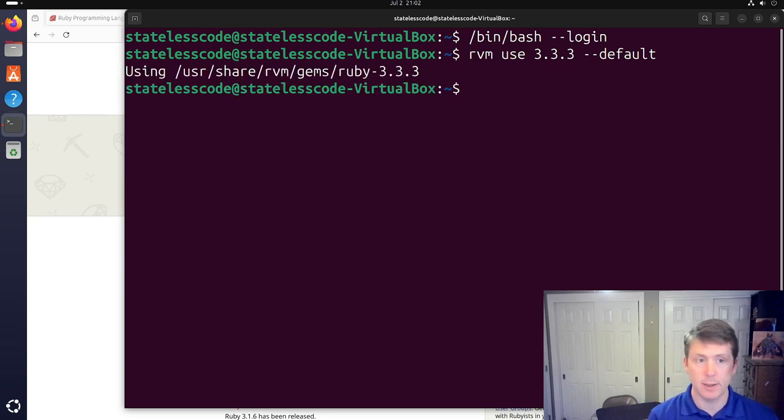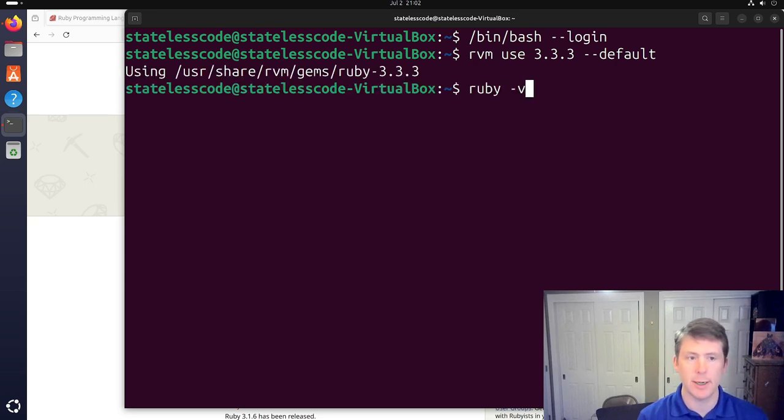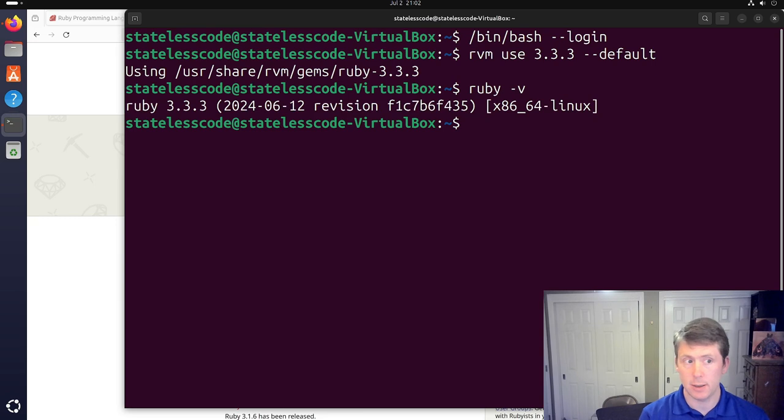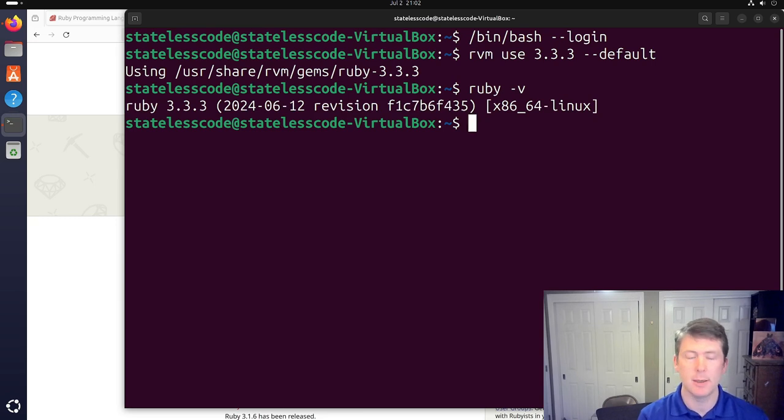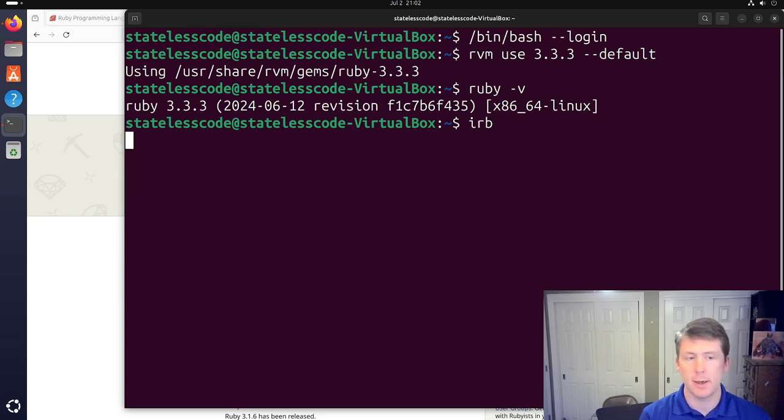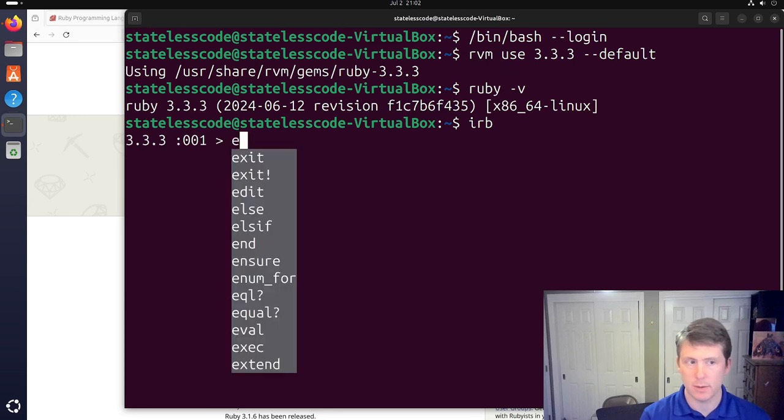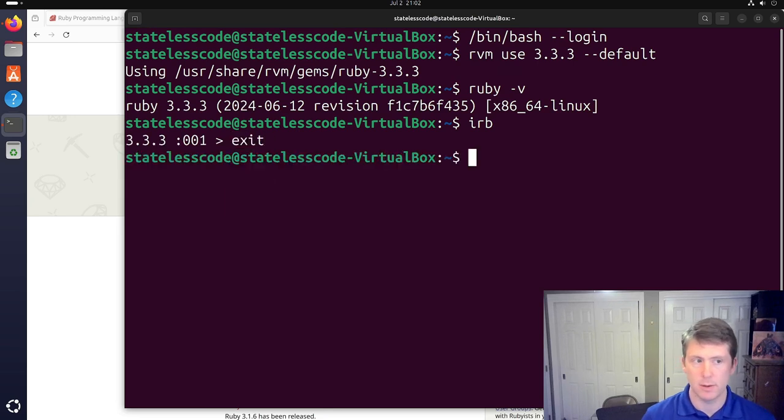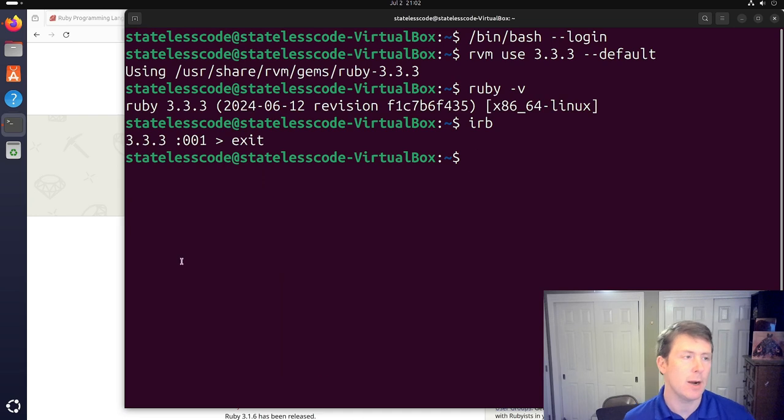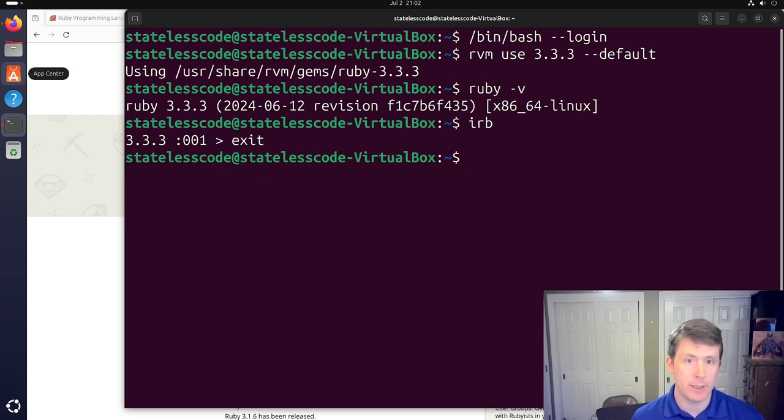All right. Now we're using it. Ruby dash V gives us 3.3.3. IRB works. All right. So we've got Ruby installed.